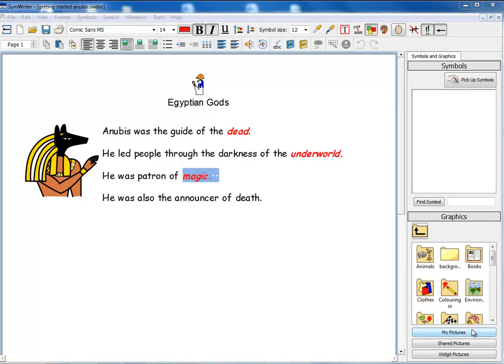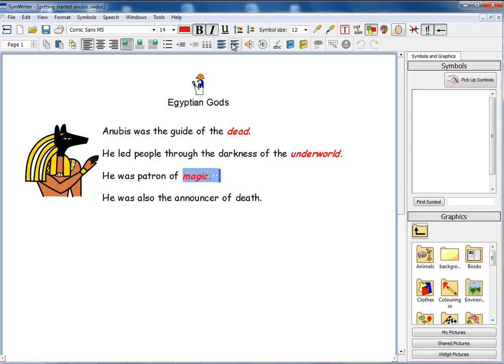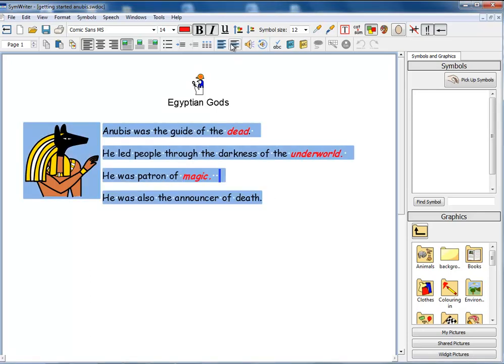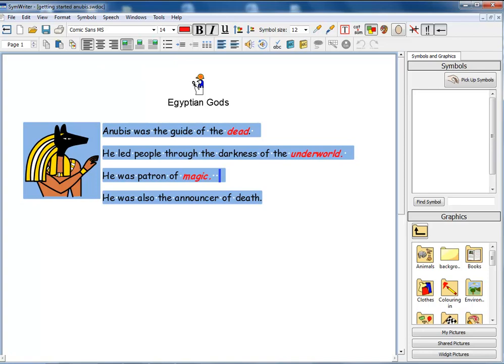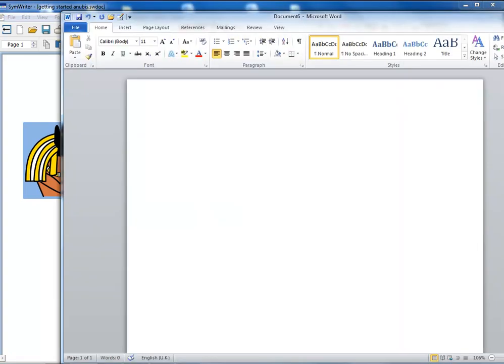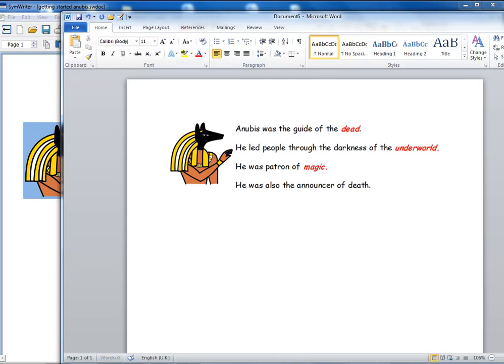If you are using the full toolbars, you will find there is an additional icon that will help you copy content from SymWriter to other applications such as Microsoft Word or PowerPoint. Select the paragraph you want to copy and now click on the Copy as Image icon, then bring up your other application and paste that using paste or control plus V and that will place that paragraph with any attached symbols into the new application.